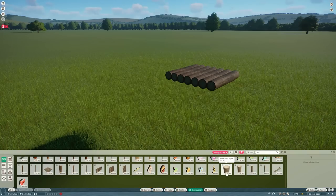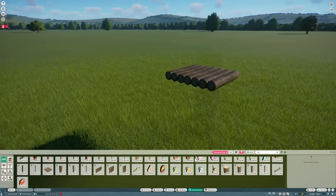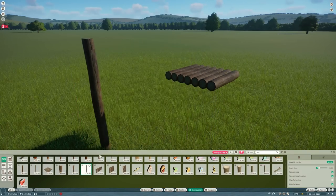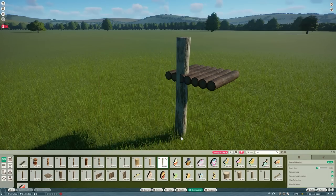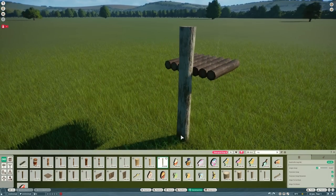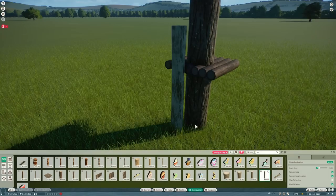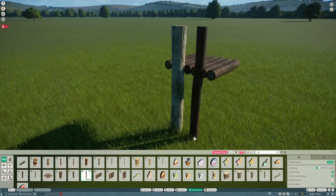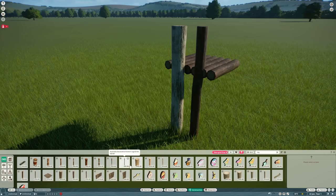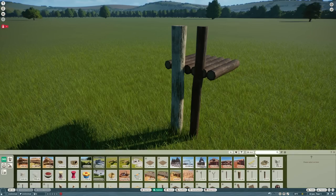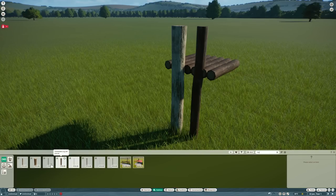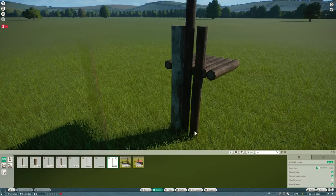Later on we'll sort out giving it a flat top but for now let's choose which logs we're going to use to create the rest of this climbing frame. We've got loads of different logs to choose from in Planet Zoo both in the construction panel and in the habitat panel as well. So we want some fairly thin ones here, not too thin, so we'll go through and find all the different alternatives.